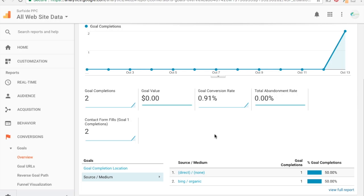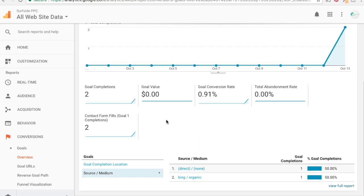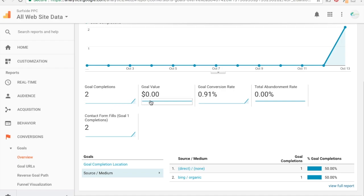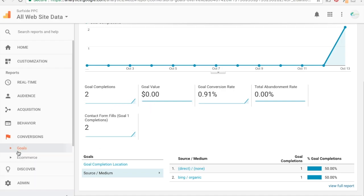And what's cool is we can go down here and say okay, here's our goal completion location is thank-you. And if we go to source/medium here, we could see where the traffic actually came from before they did it. So for one example, I went to bing.com, searched my website, went through contact, filled out the contact form. And another example, I went direct to my website. So you could actually see where your contact forms are coming from, and that's why this is so valuable. So that's why you want to monitor all your goals and conversions in Google Analytics.